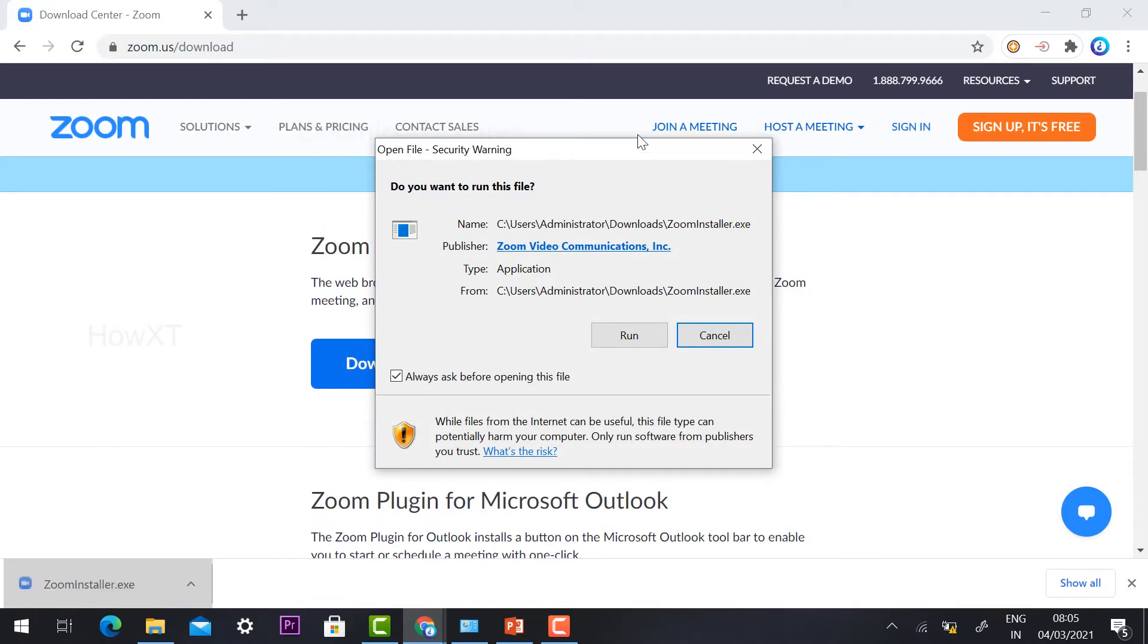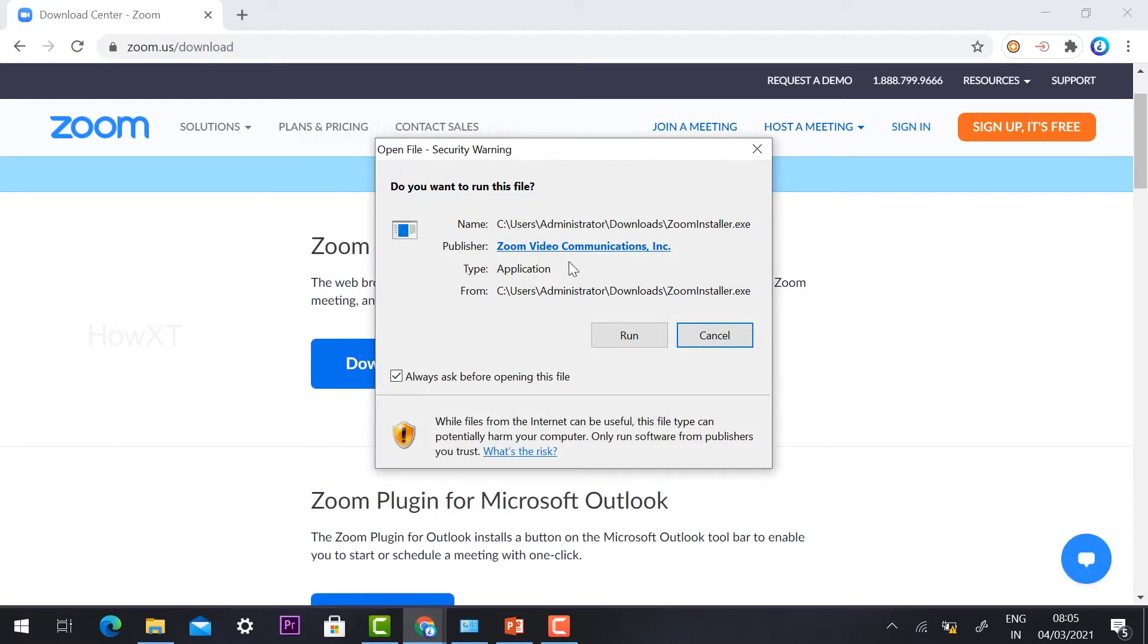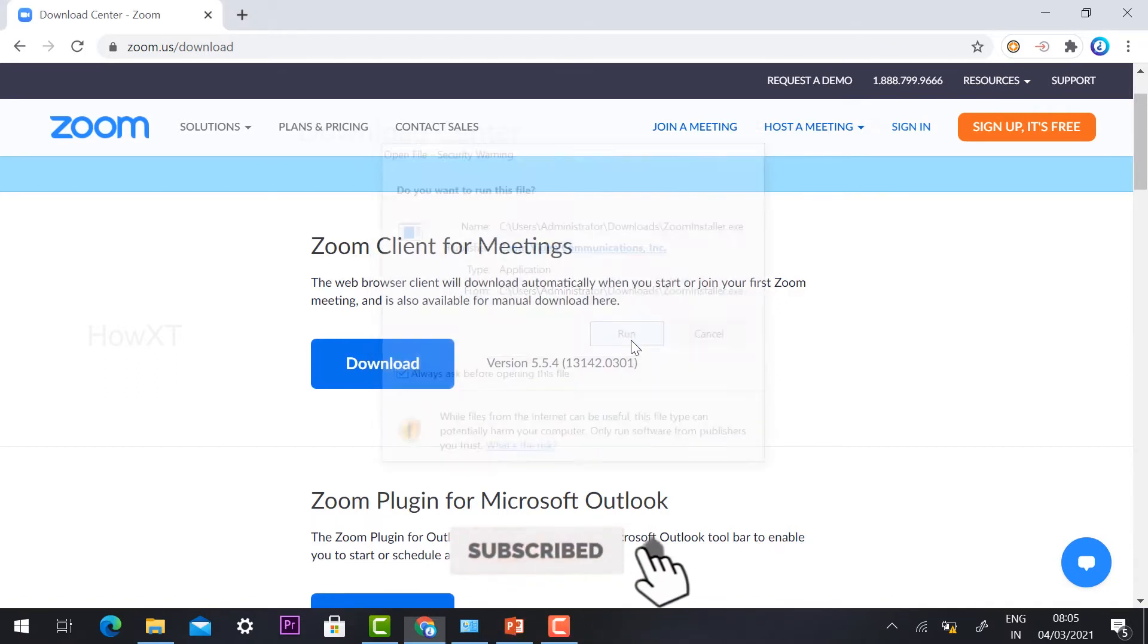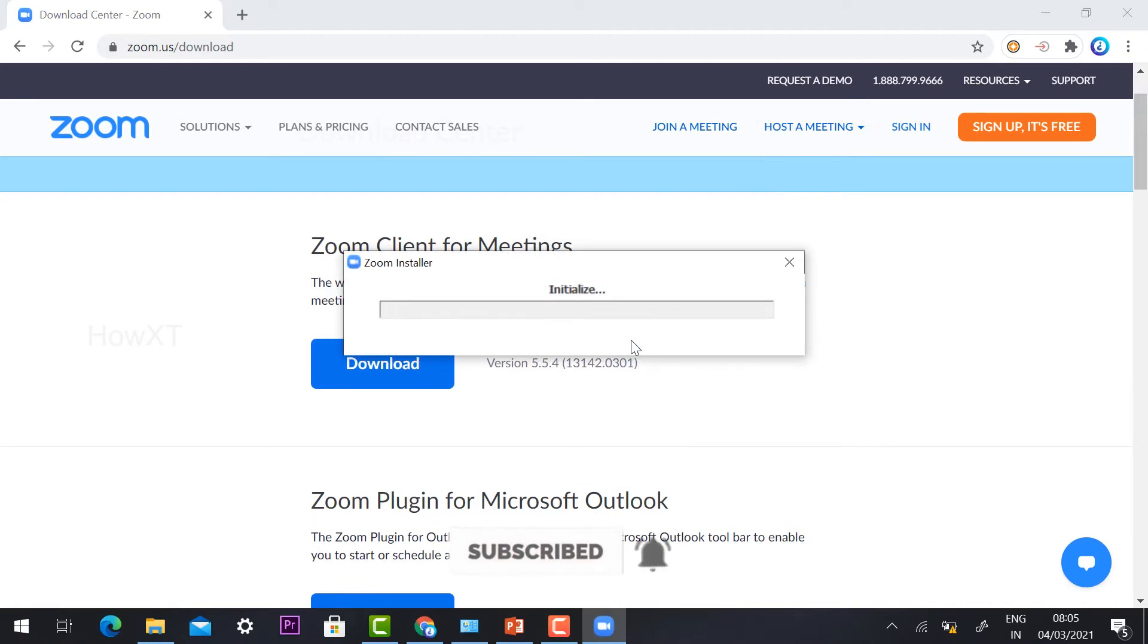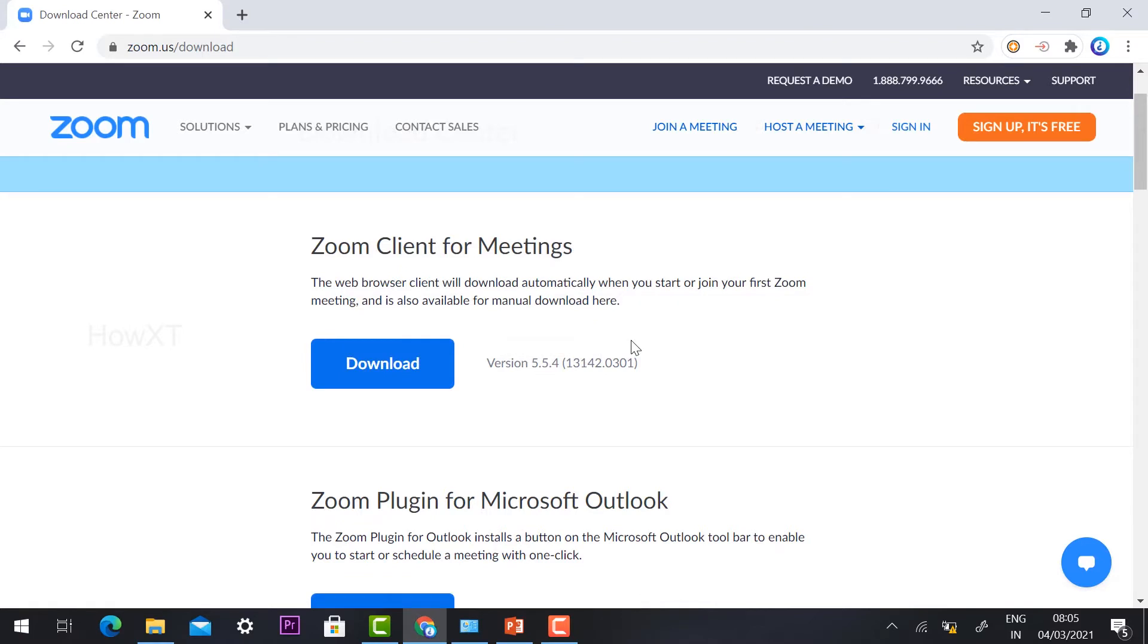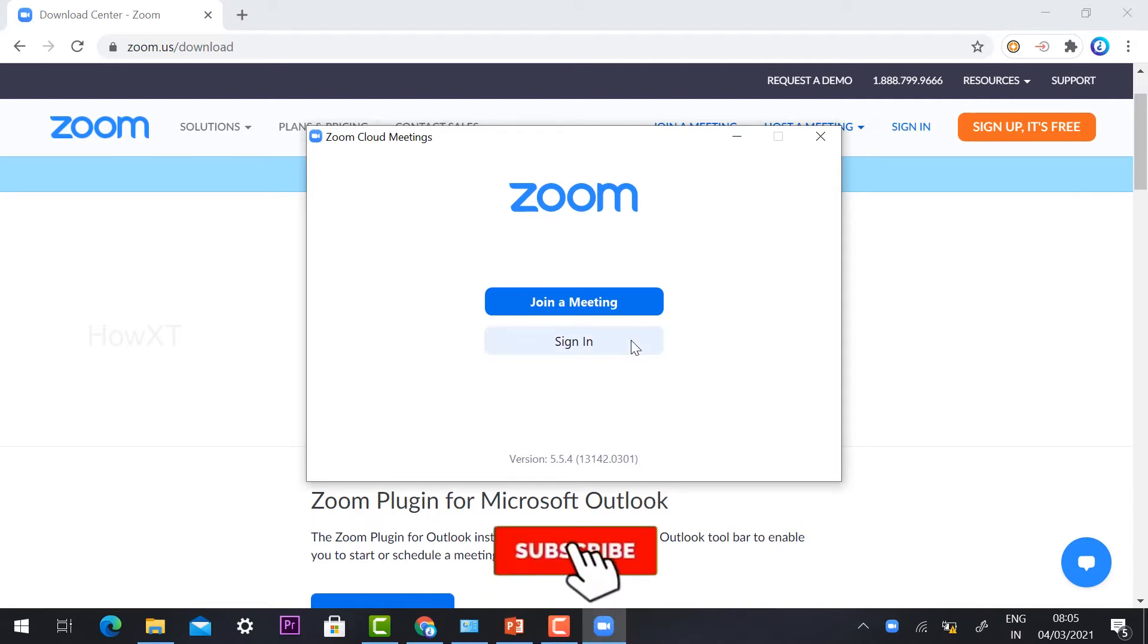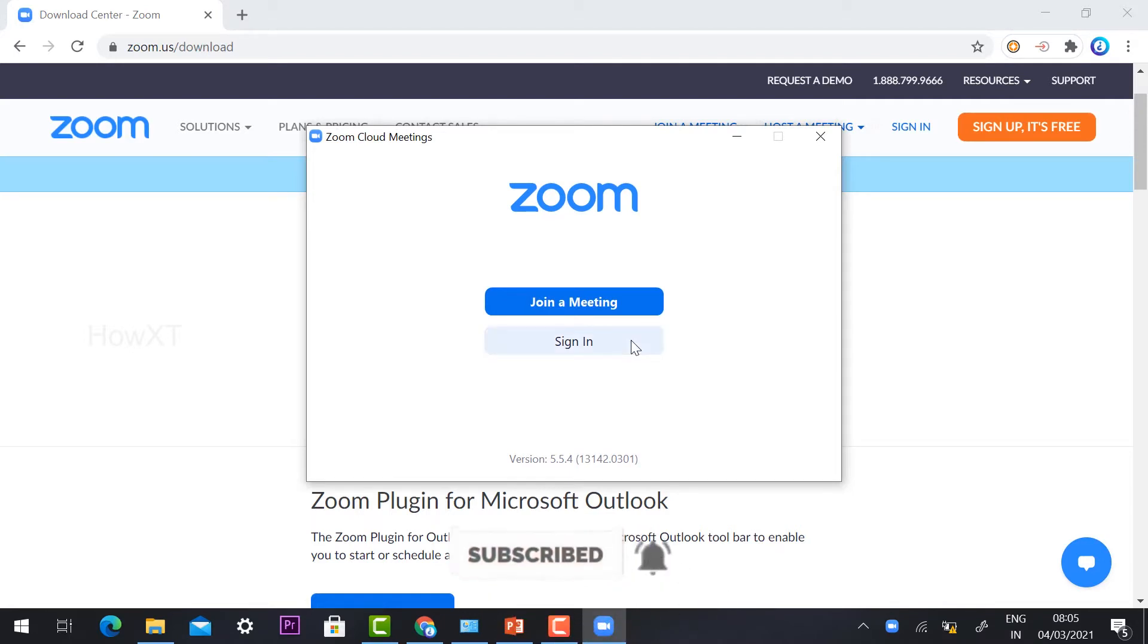When you click, it will ask you to run the application on this PC or laptop. Just click the run option and the Zoom installer will install on your laptop or desktop. In a few seconds, Zoom will be installed. Yes, Zoom Cloud Meetings is now installed in my Windows 10 application.